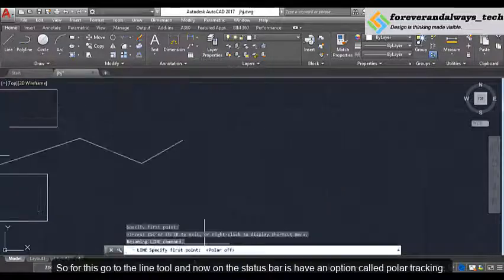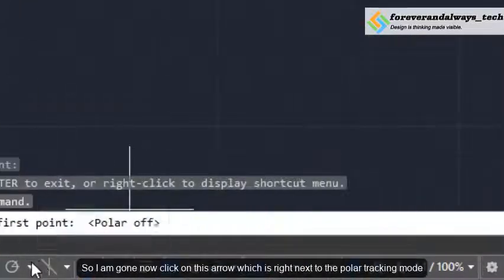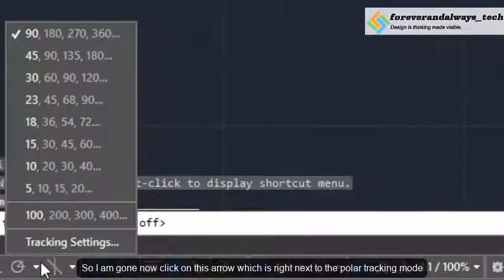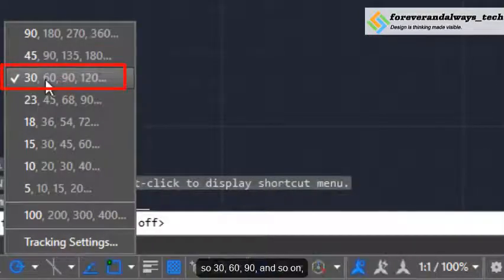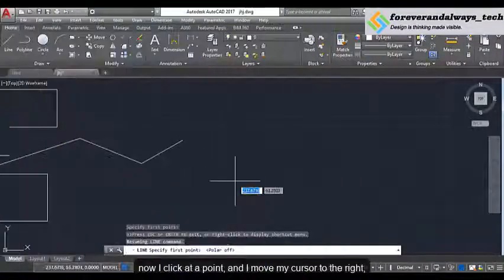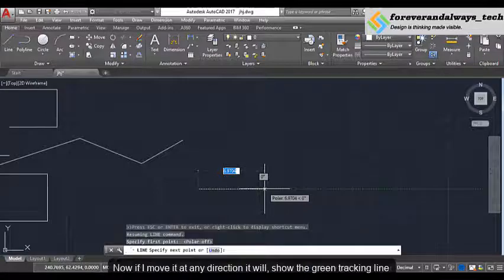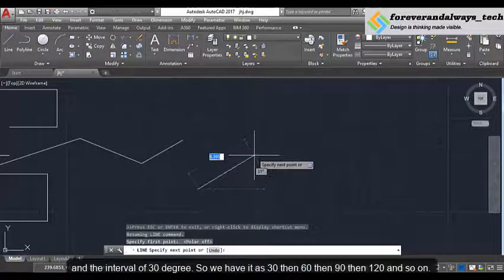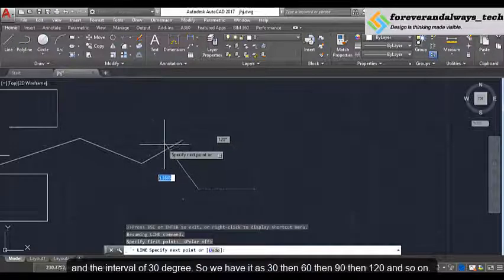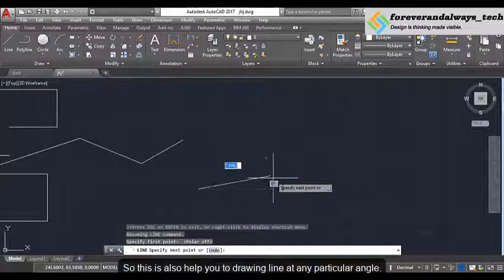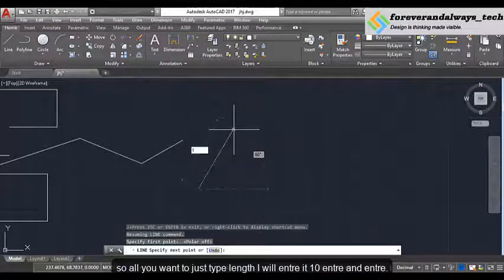There is another option that can help you pretty easily — go to the line tool, and in the status bar we have an option as polar tracking, which helps you to specify any angle that you want. Click on this downward arrow next to the polar tracking mode. Angle is currently set as 90 degrees; I will select it as 30 degrees and 30 degree multiples — so 30, 60, 90 and so on. Now I click at a point and move my cursor to the right, and you can see the green line at an angle of 0 degrees. If I move it in any direction, it will show the green tracking line at intervals of 30 degrees — 30, 60, 90, 120 and so on. This also helps you draw a line at any particular angle. Your line is locked to 60 degrees — all you need to do is type the length. I will enter 10 and Enter.